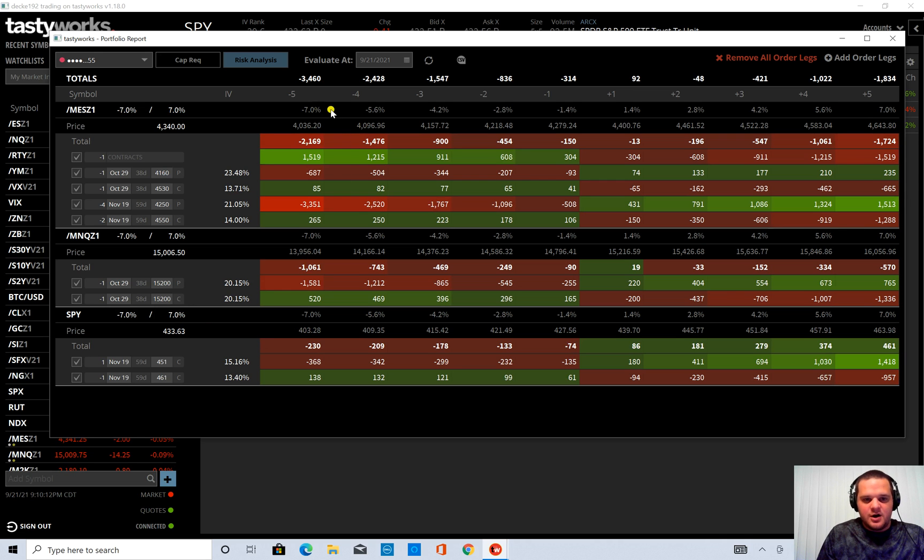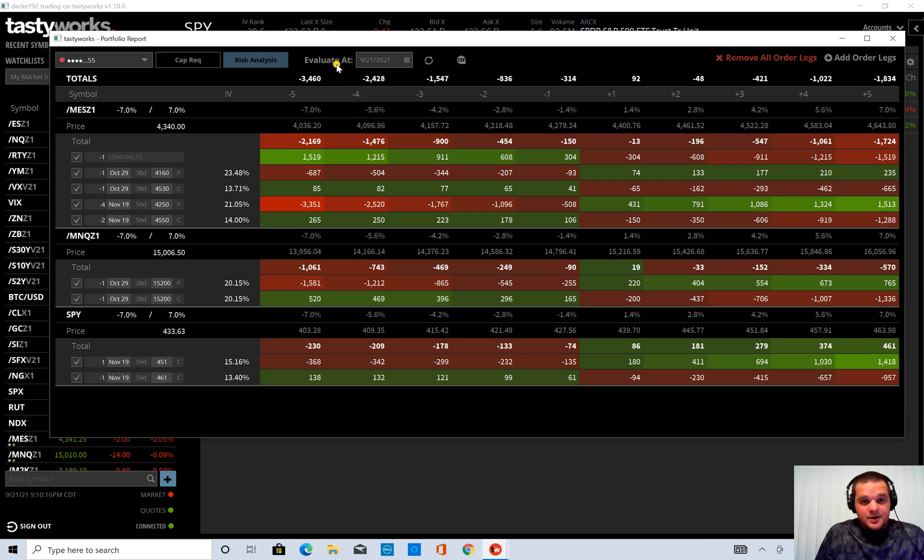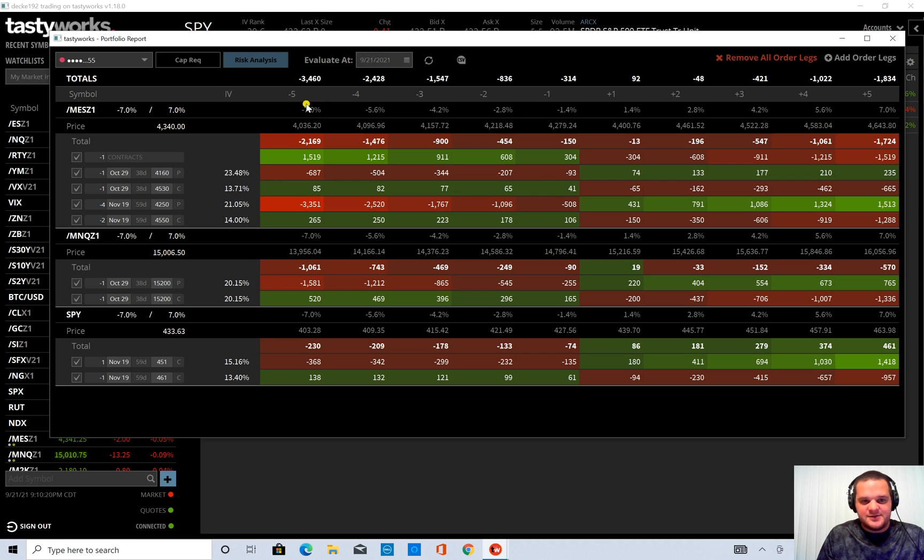So if we look at this column this is the negative 7% column. So this is saying on today's date if we had a negative 7% move.